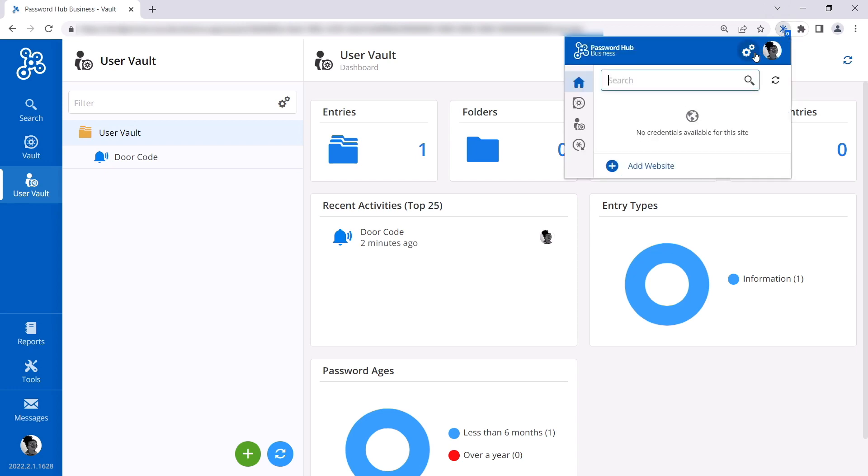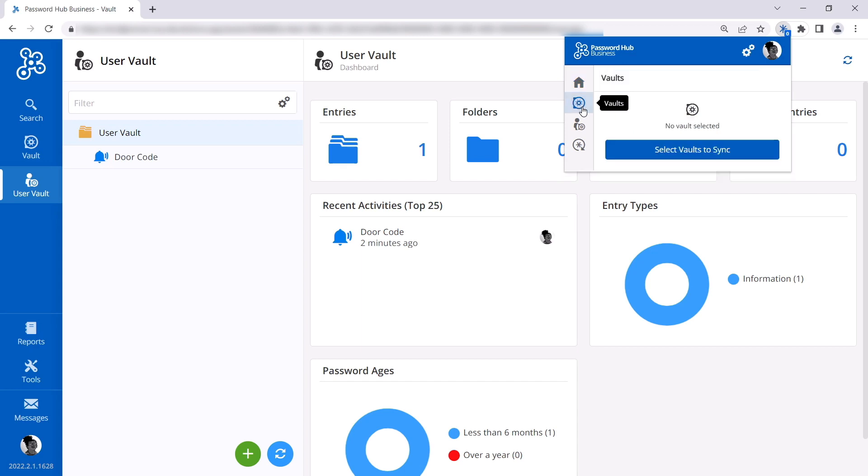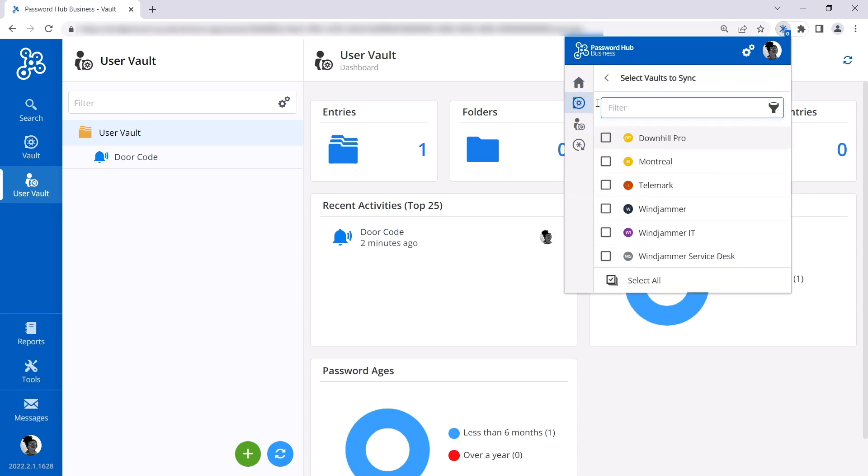Since this is the first time she connects to DWL, she needs to choose which vaults she wants to sync with the extension. She can click on DWL, then the vault icon, and then select Vaults to Sync. She'll be syncing all of them today.